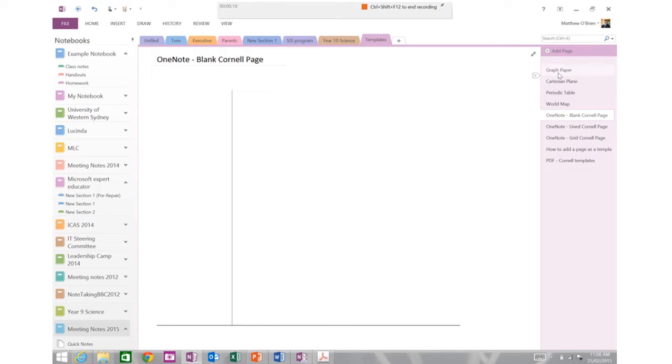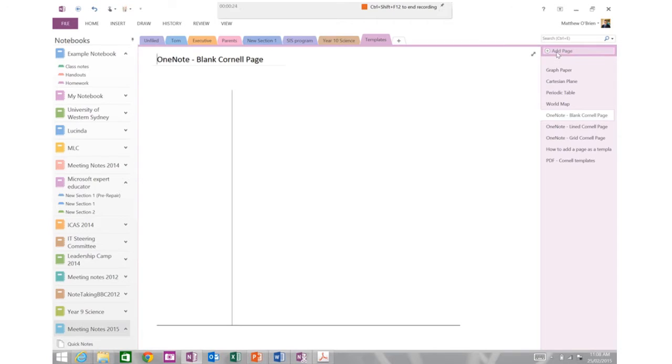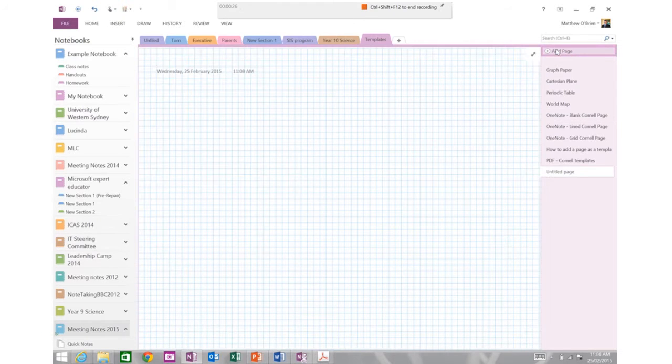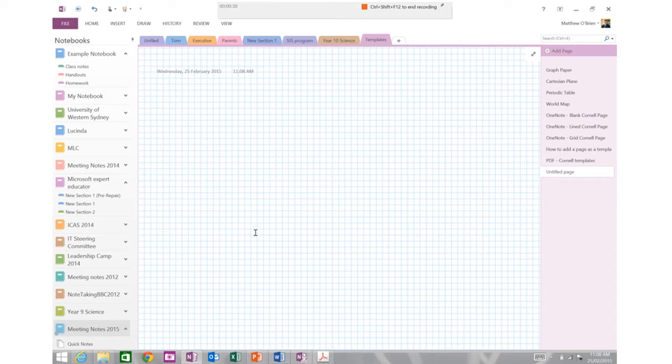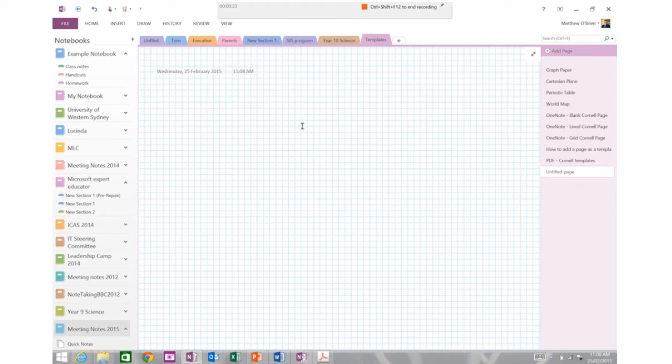But what I want to do today is show you how to make a new template and then how to apply that as a template. So I'm going to start by adding a blank page and you can see that I always start with a grid background. That's my preference and I won't get rid of that until the end.